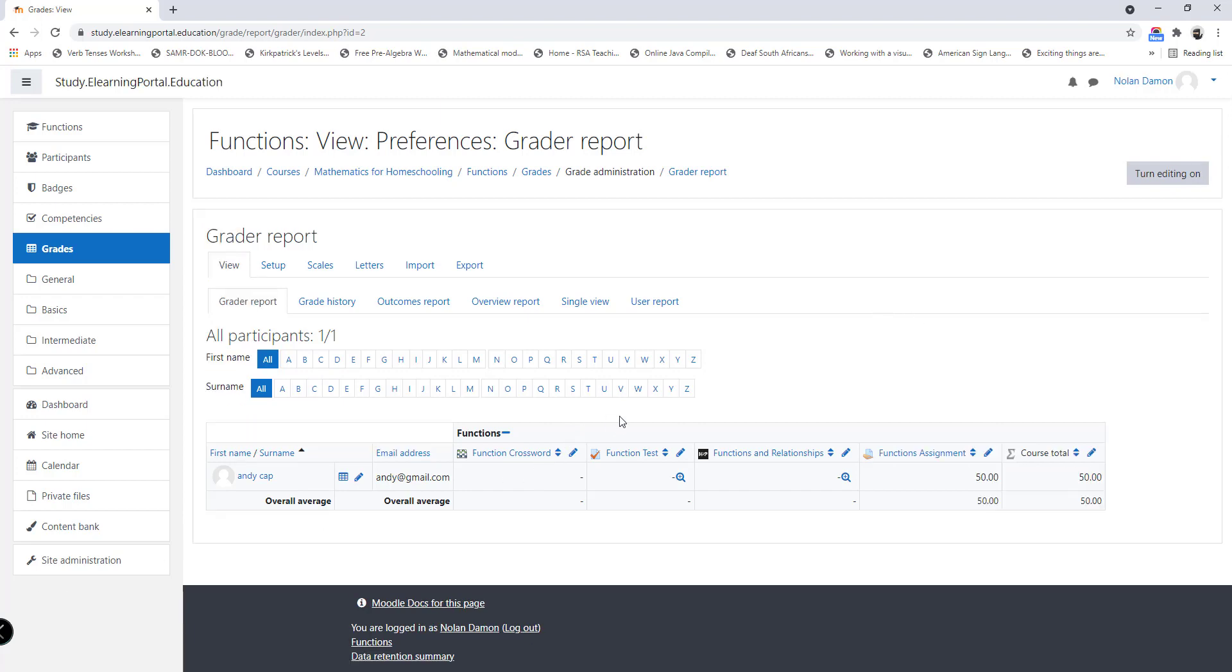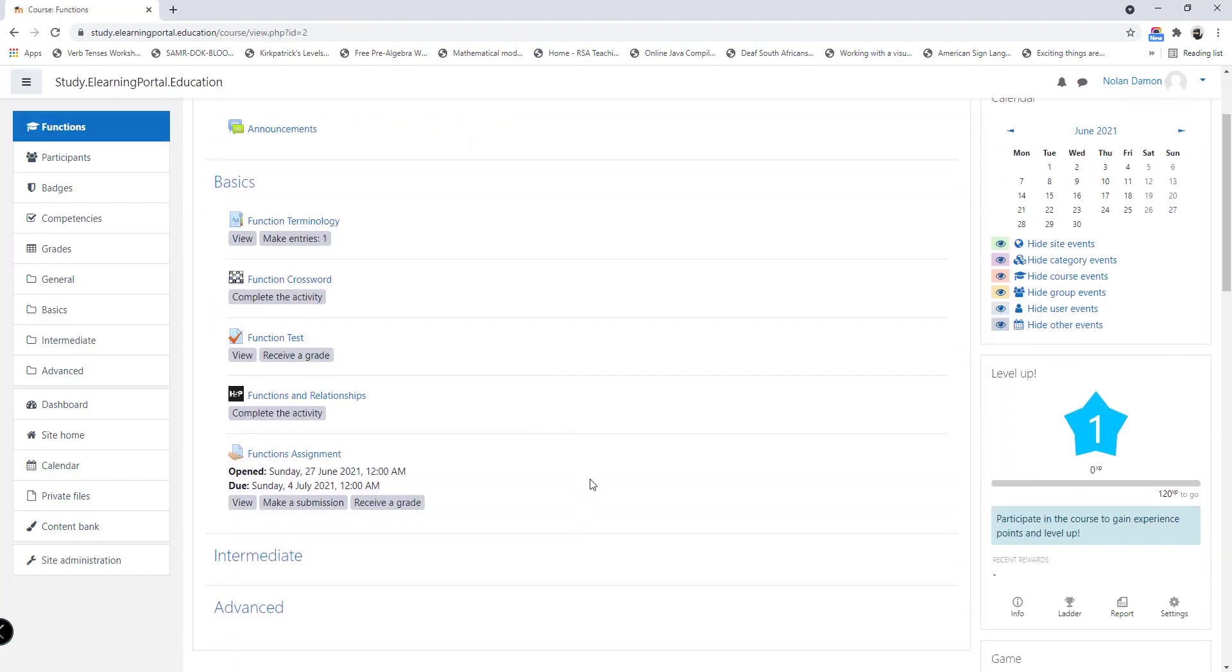And this is how we set up an assignment activity and mark it online, and allow learners to submit the activities and also receive notifications when the assignments are due or when the assignments were marked.